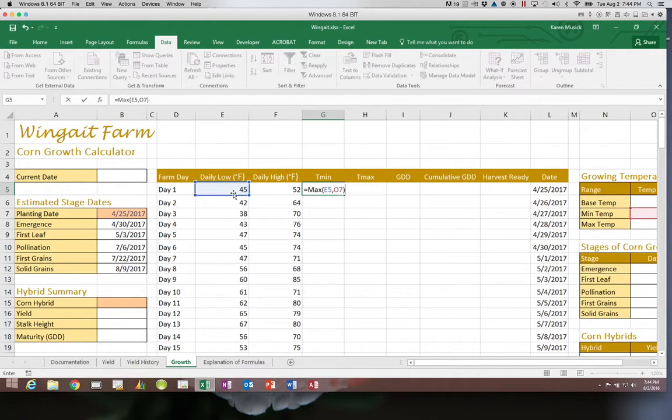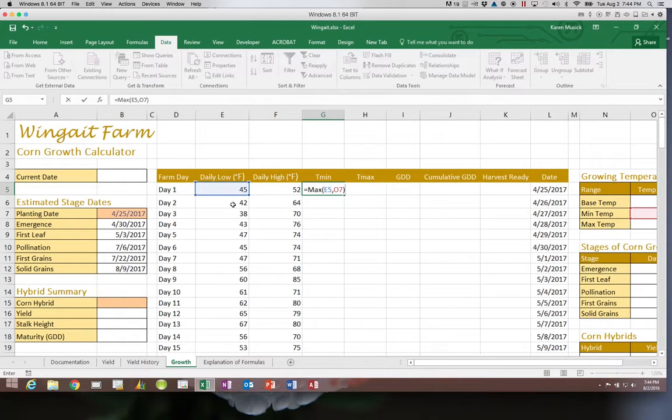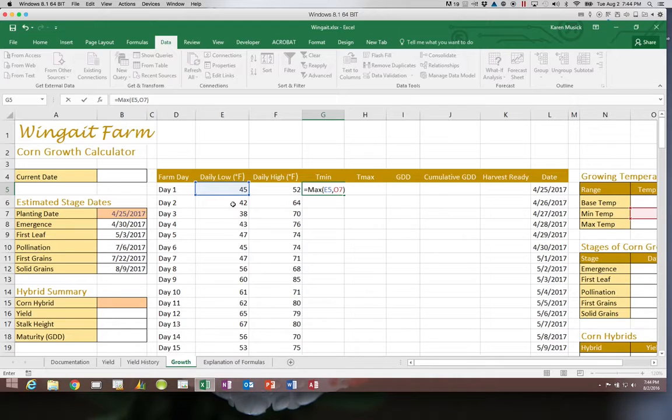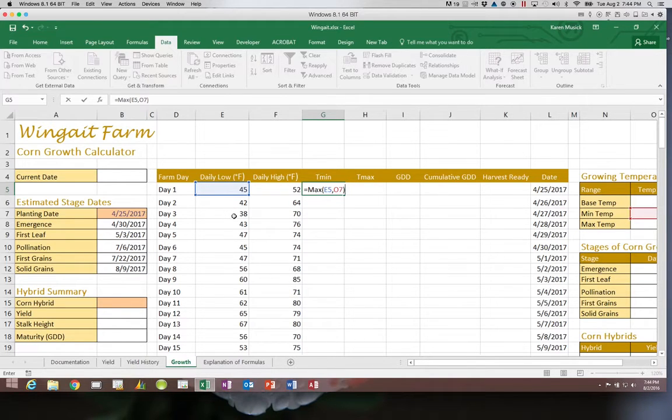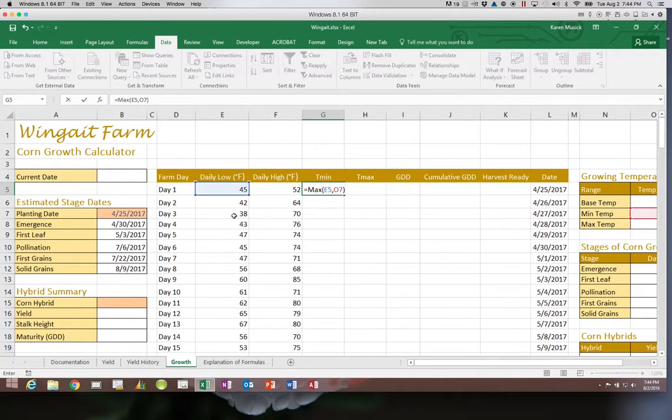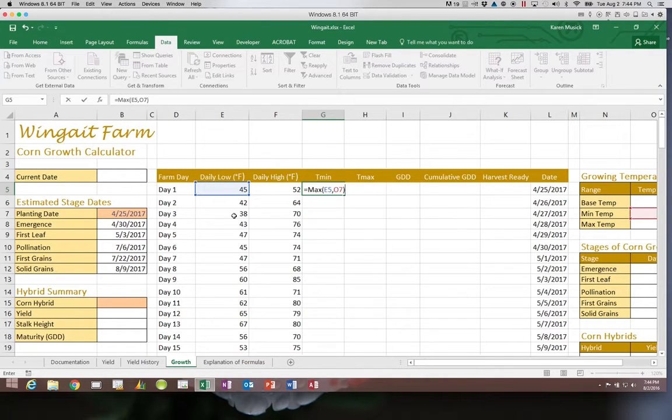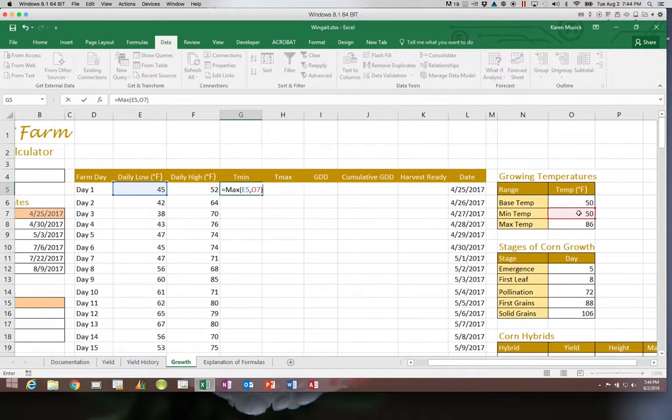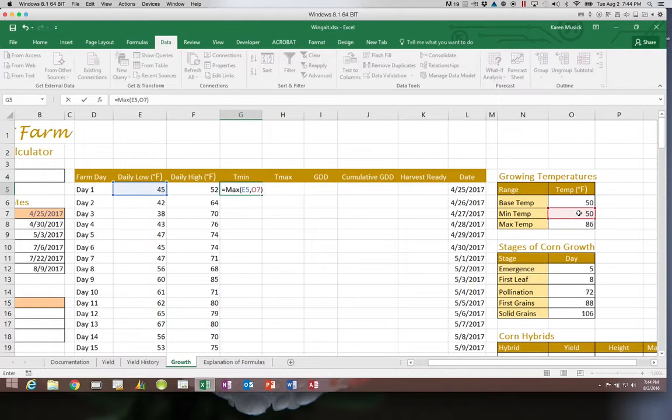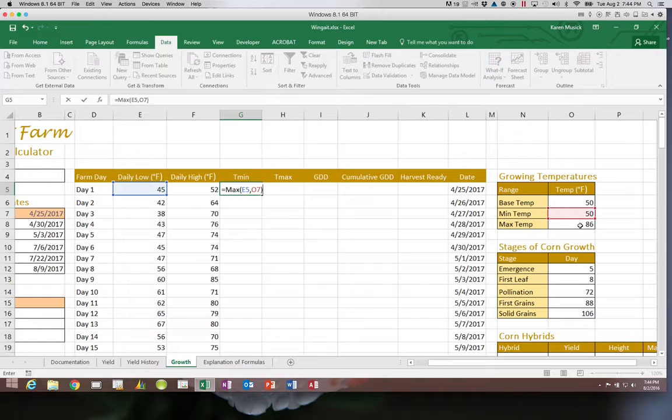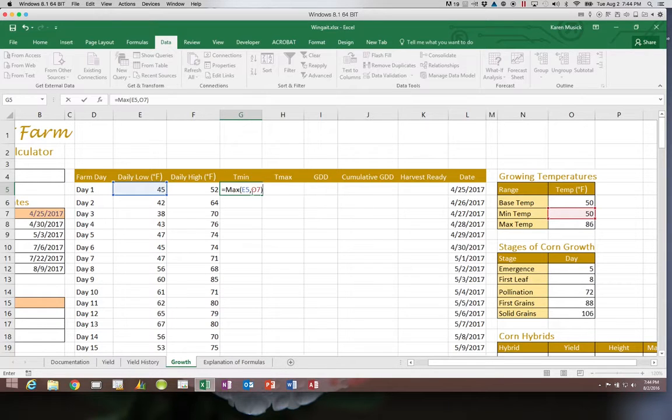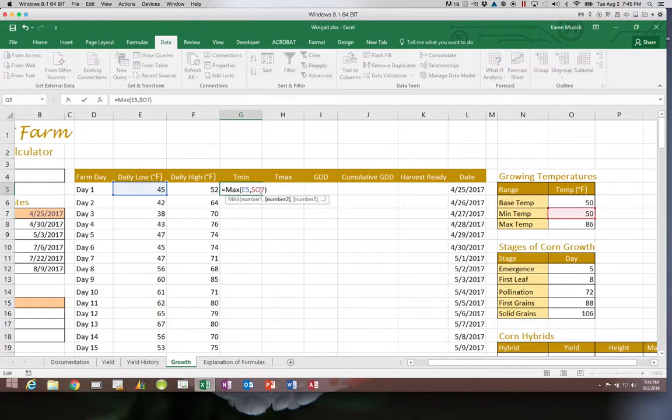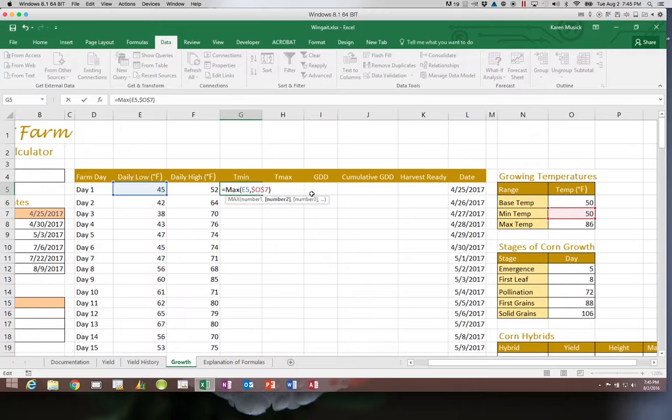Before I can copy that formula, I have to determine for each day whether I should use absolute referencing or relative referencing within this formula. E5 looks at that specific day's temperature, and so when I copy the formula to day two, I want it to look at the day two temperature. And when I copy it to day three, it needs to look at the day three temperature. Therefore, E5 should be relative. It needs to change. O7, on the other hand, is looking at the minimum temperature. The minimum temperature does not change. When I copy it to day two, that does not mean that the minimum temperature should now be 86. It needs to stay 50, which is in O7. So O7 must be absolute. So we are going to make that an absolute reference.